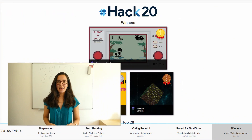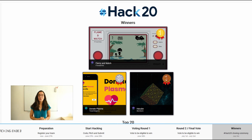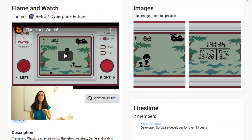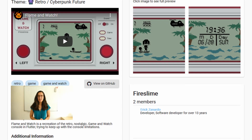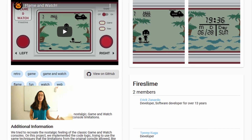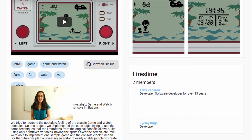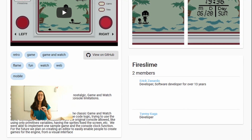On the 3rd of July, Simon and Pascal announced the winners of Hack20. The first place went to the Flame and Watch application — a recreation of a retro, nostalgic Game and Watch console built in Flutter.